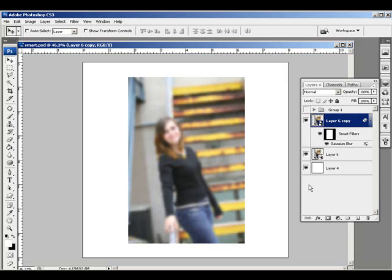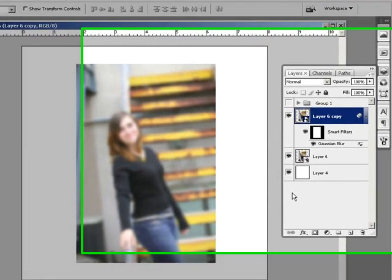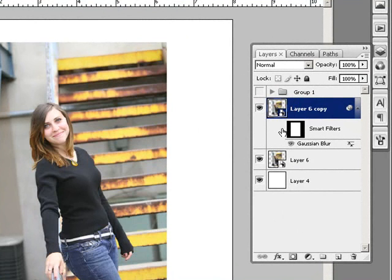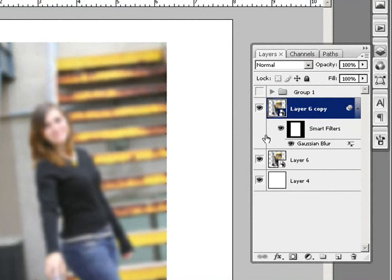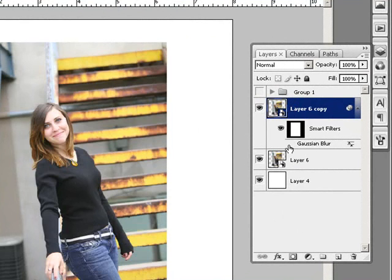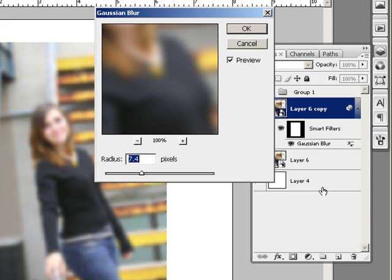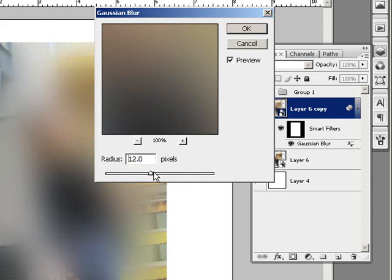Now normally Gaussian Blur is a one-time deal. Once you use it, that's it—it's a totally destructive filter. But since I have a smart object, it now becomes what's called a smart filter, which I can either turn off and hide. And if I double click where it says Gaussian Blur here, I can open up the Gaussian Blur box again and re-edit it.